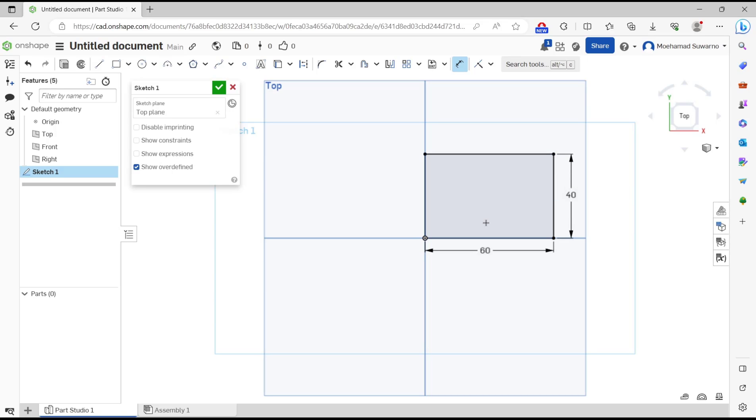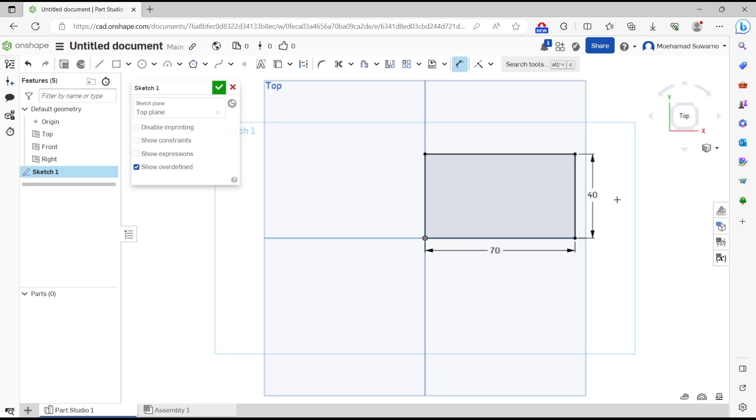To edit the length, double-click like this, and I will set it to 70. Double-click again and set it to 90.